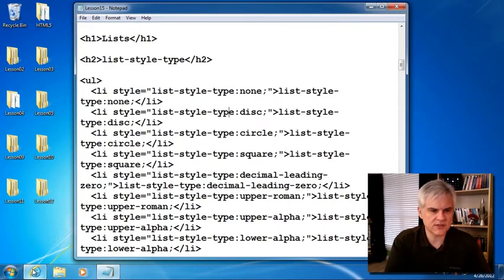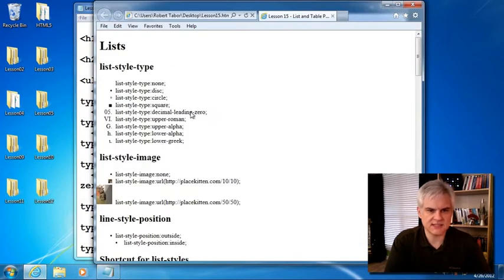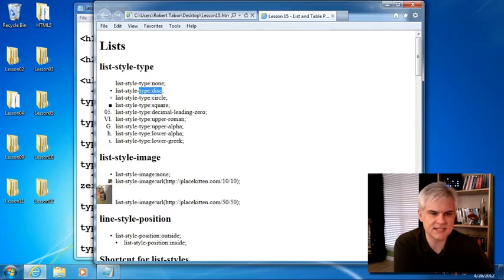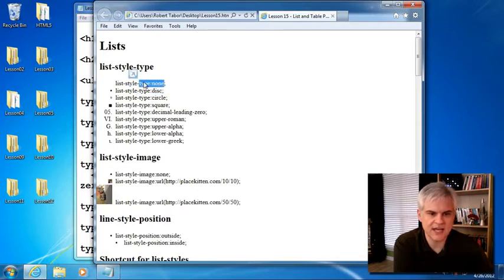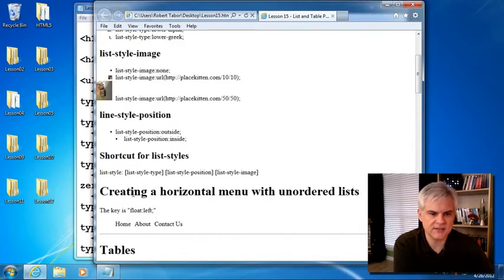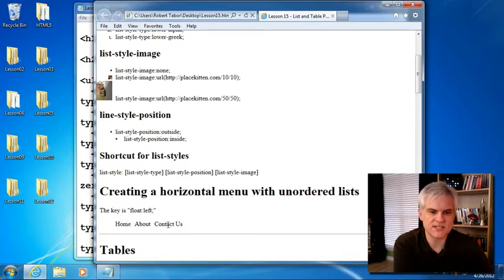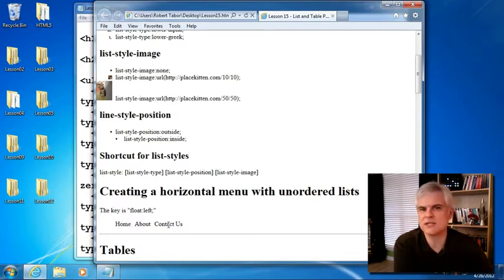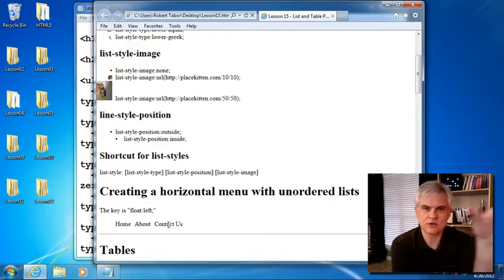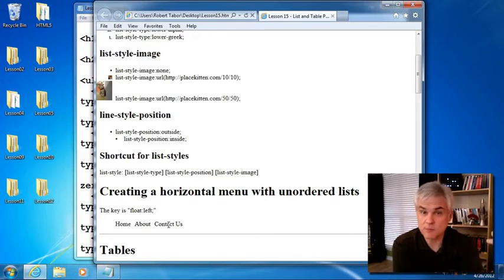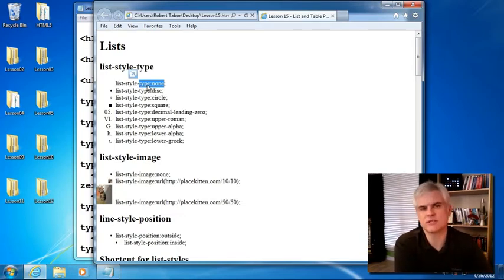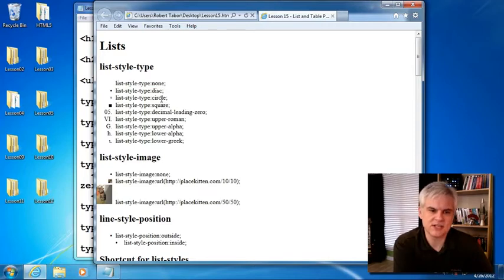So let's go ahead and start with the lists and notice that by default whenever we create an unordered list, the list style type is disk, but there are other options as well that we can set like none for example. And we use none whenever we want to use the unordered list items as a horizontal menu. So we've already seen how to do this in lesson 3 whenever we took our unordered list, made it into a horizontal listing, remove the bullet points. So that's what setting list style type to none will do for us, remove the bullet points from our list items. Also, you can see there's a circle square,